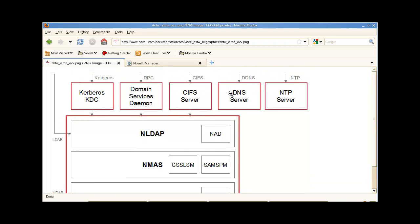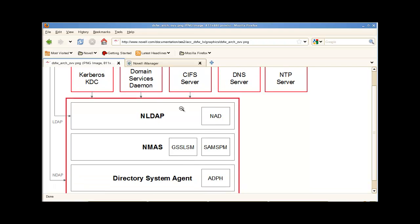These are all standard protocols for Active Directory. It's our directory, broken up into three pieces: LDAP and NMAS, and the DSA, Directory Service Agent.